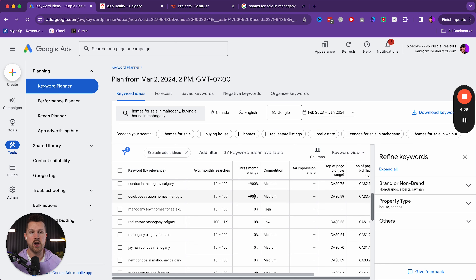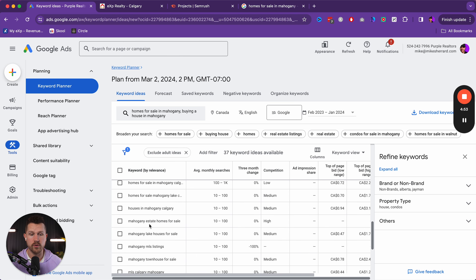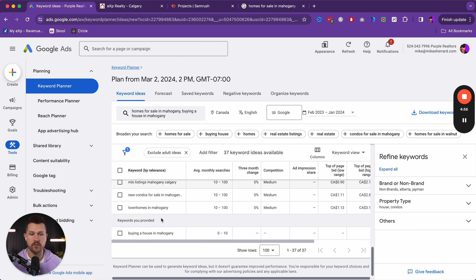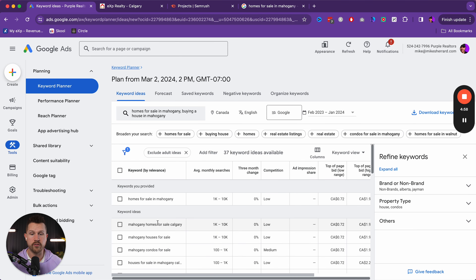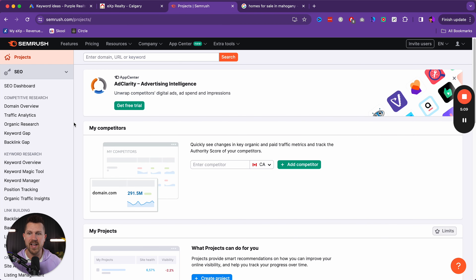Get results. We can see something really interesting that nobody talks about — this is a massive opportunity if you want to create ninja Google ads. Keywords you provided: 'homes for sale Mahogany' — there's one to 10,000 monthly searches, which is good. The cost per click is slightly below a dollar to $2. But let's look at keyword ideas as well.